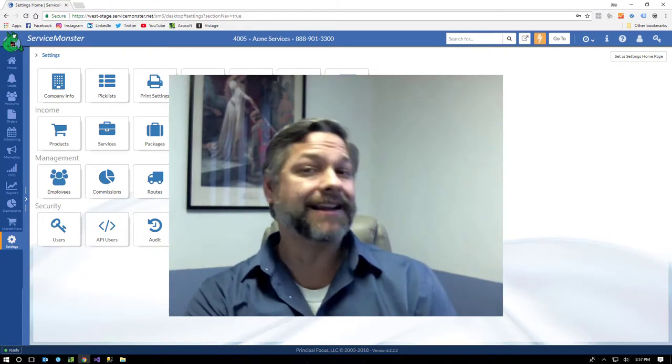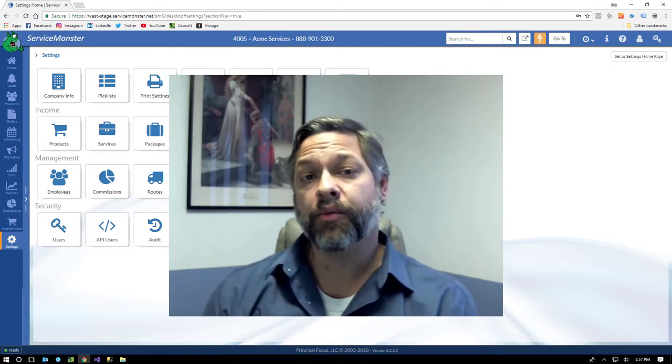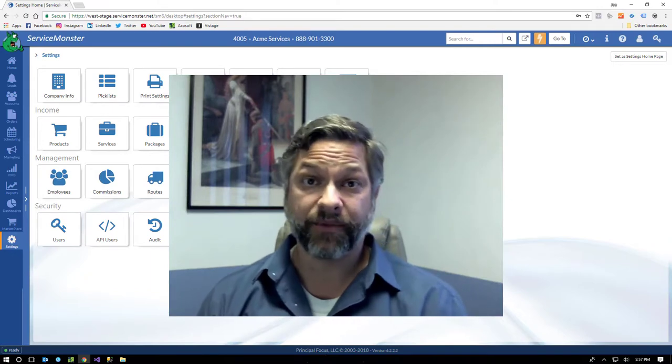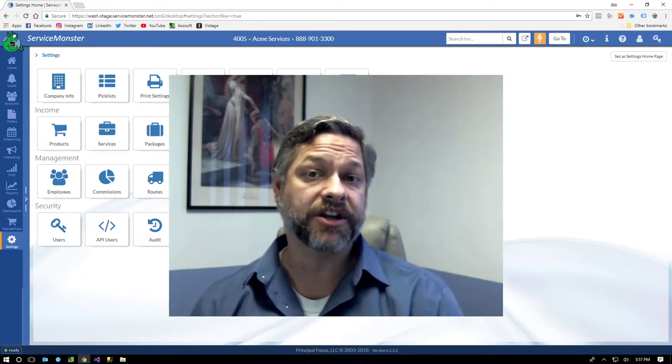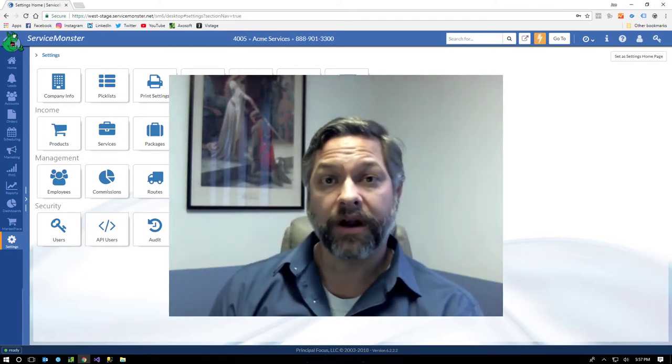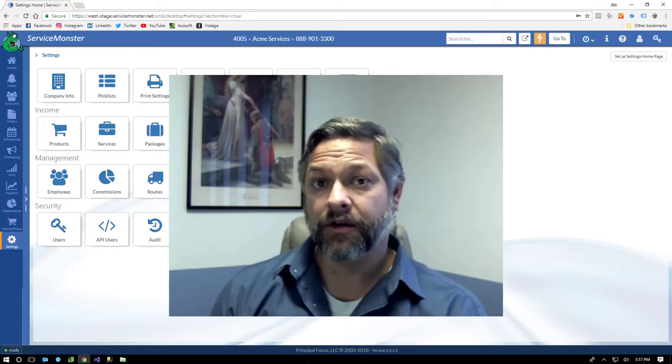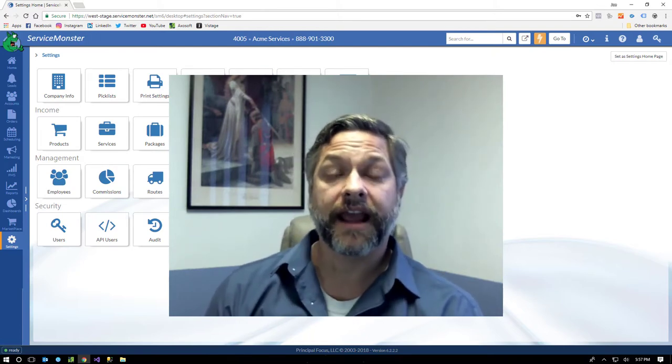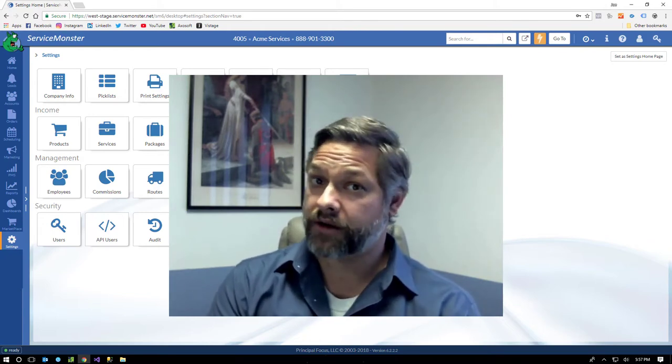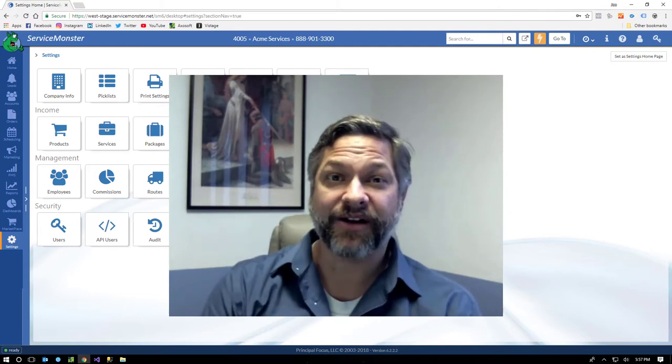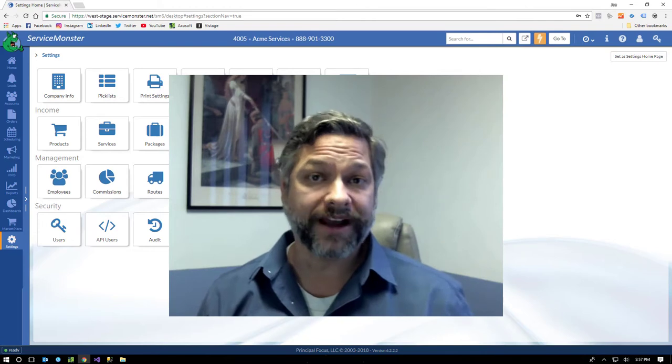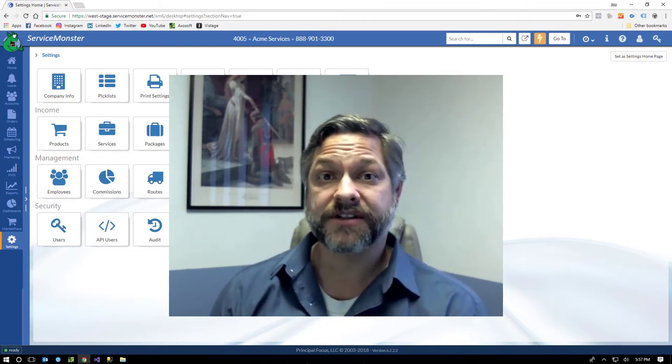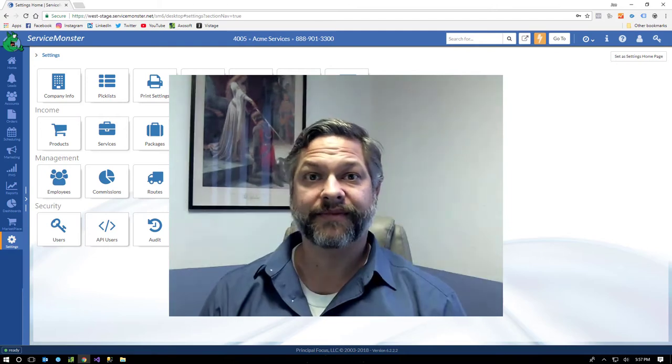ServiceMonster is either $80 a month or $125 a month. Both come with unlimited users, unlimited training, support, and all the same features. The only difference between the two is how many trucks, vans, or employees you need to put on your schedule. One to three routes is going to be $80 a month. Four or more routes is $125 a month. And we're currently running a promotion where we're waiving the $200 setup fees and 30-day money-back guarantee. So basically, sign up. It's $80, no risk, for 30 days. And you can really see how ServiceMonster helps you take control over your business.